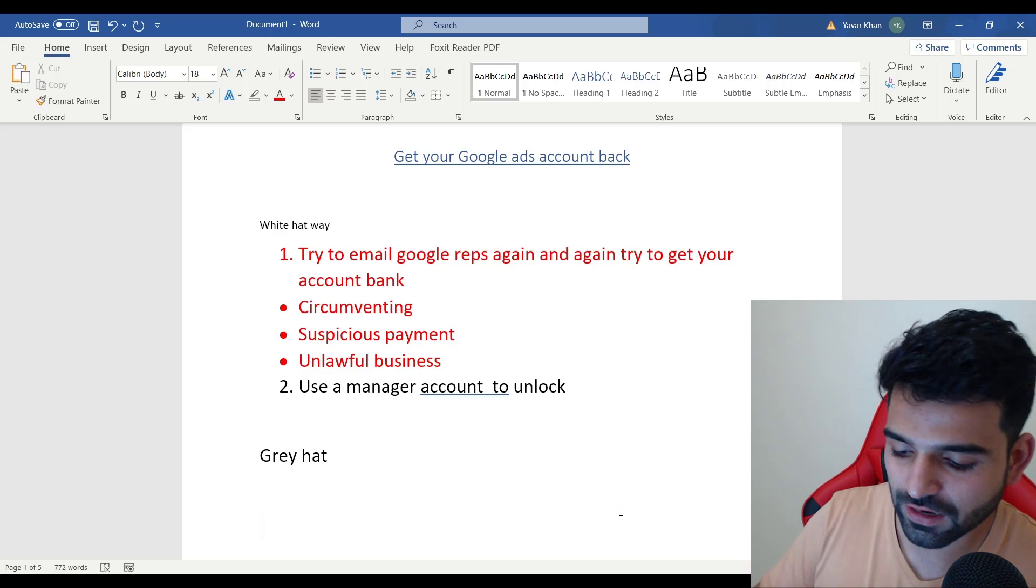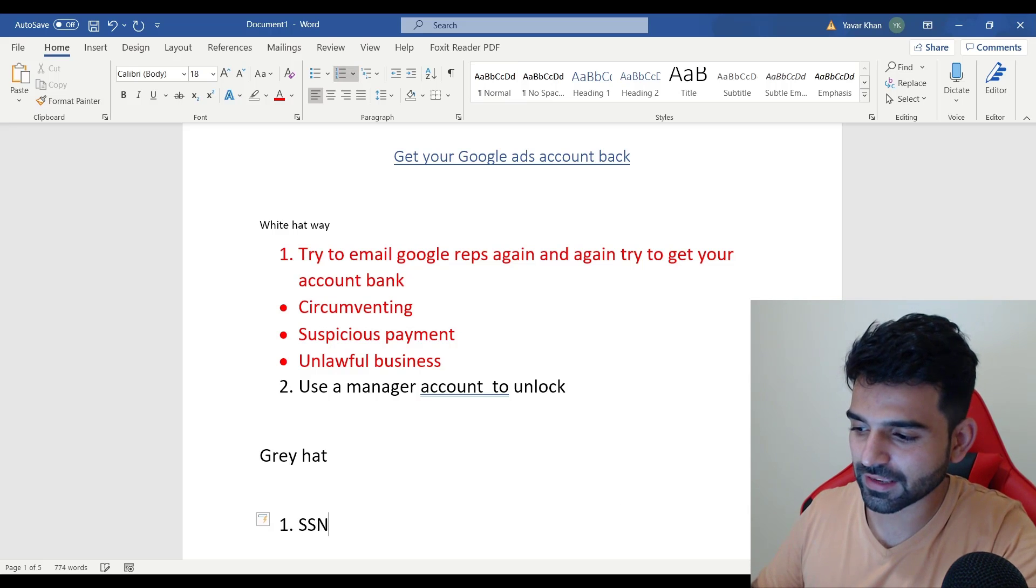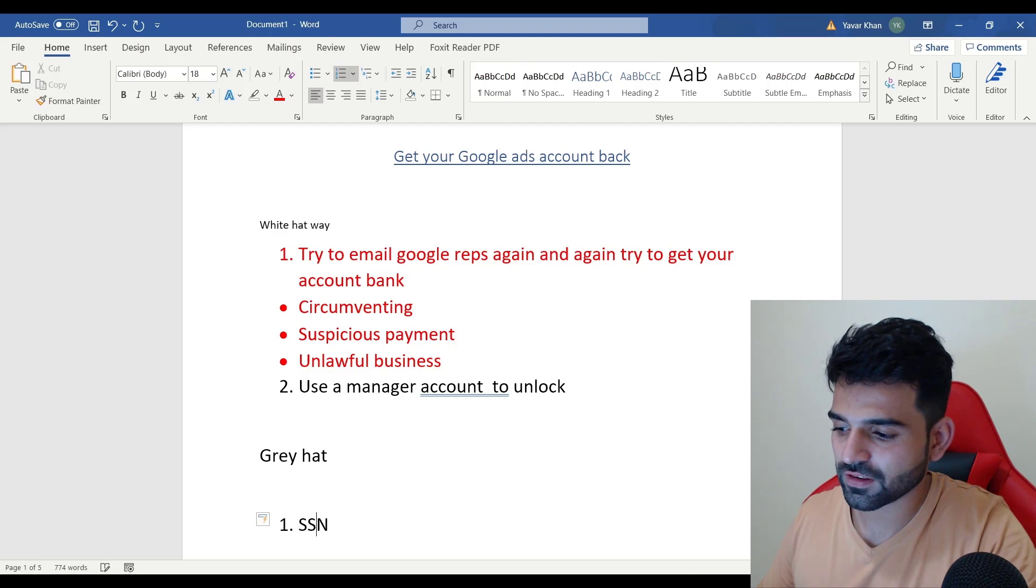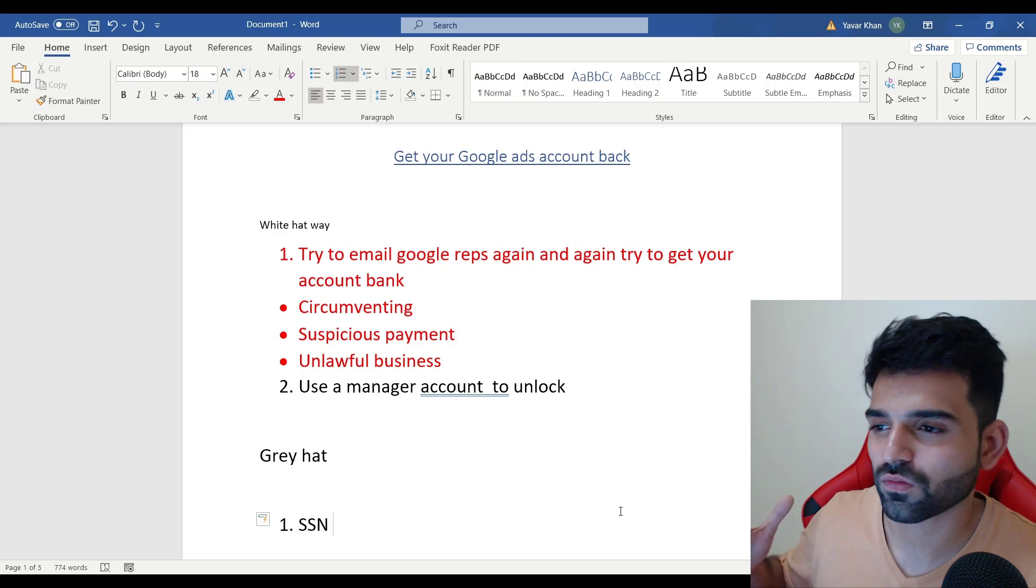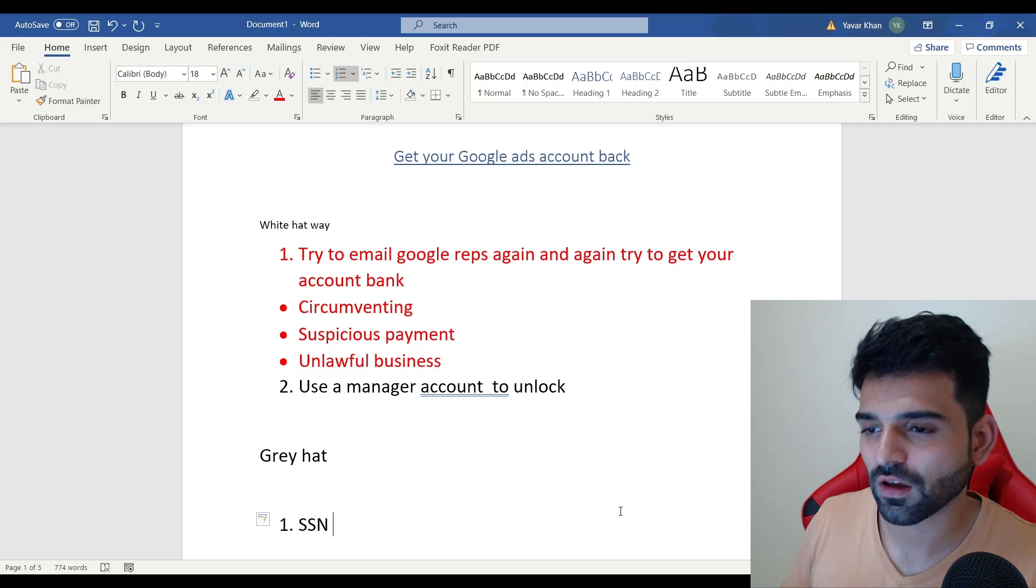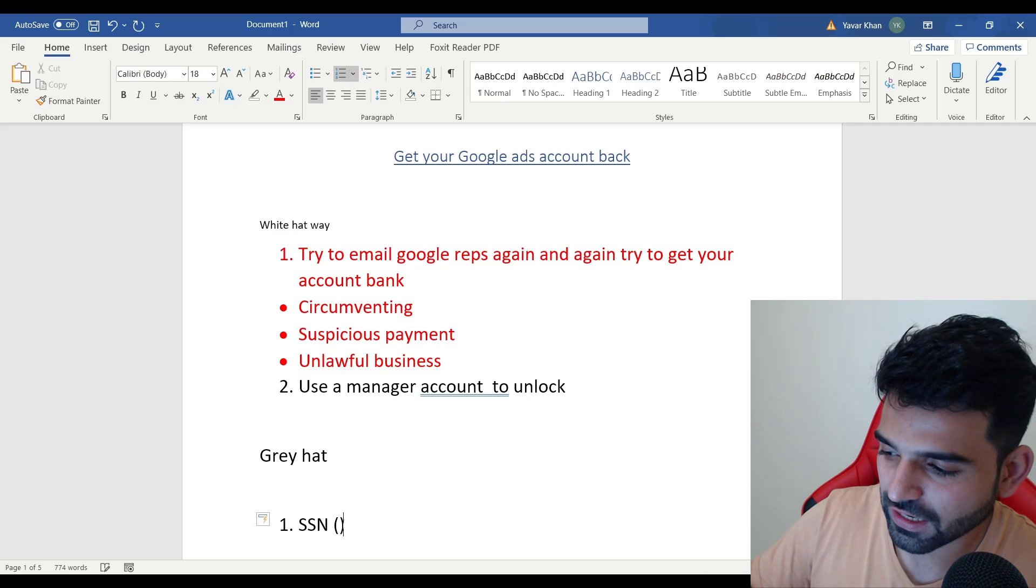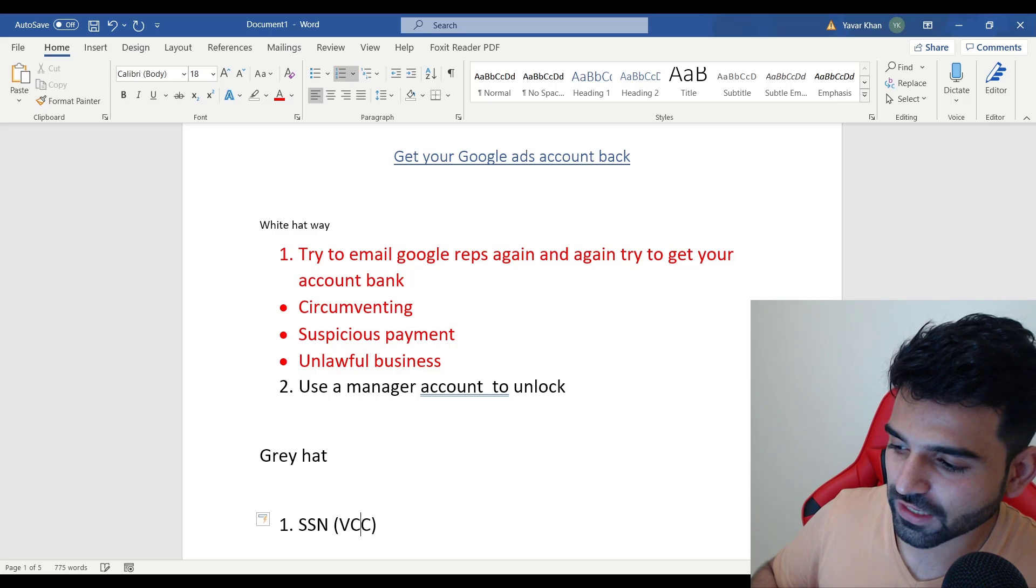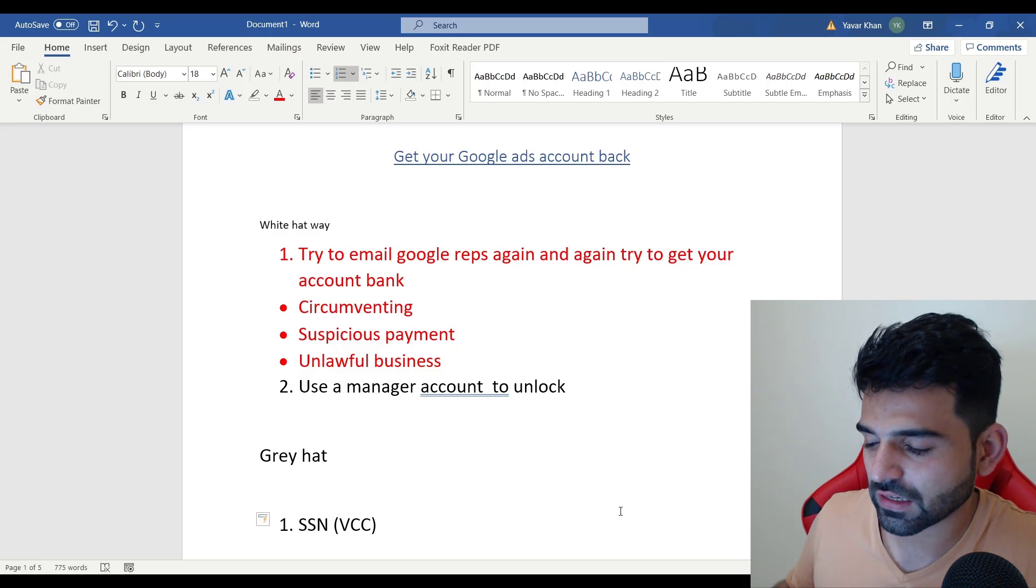The gray hat way is - first thing is buy an SSN, which is a Social Security Number. It's a fake profile from someone from U.S. Then once you get that SSN, then you can create a VCC account, which is virtual credit card.